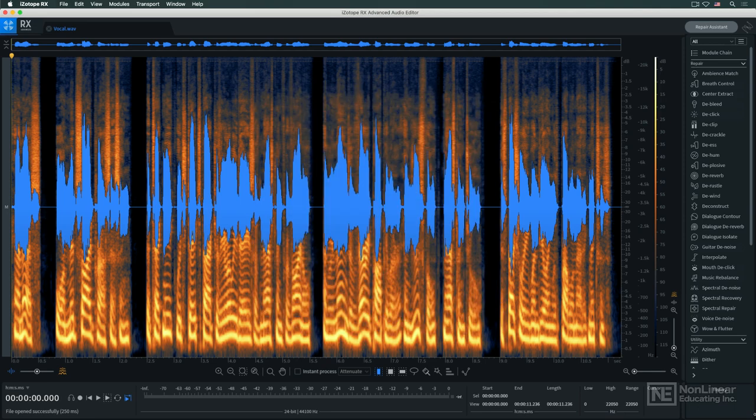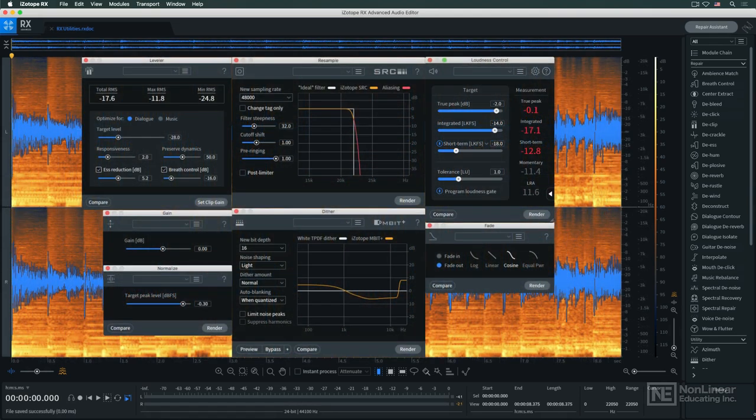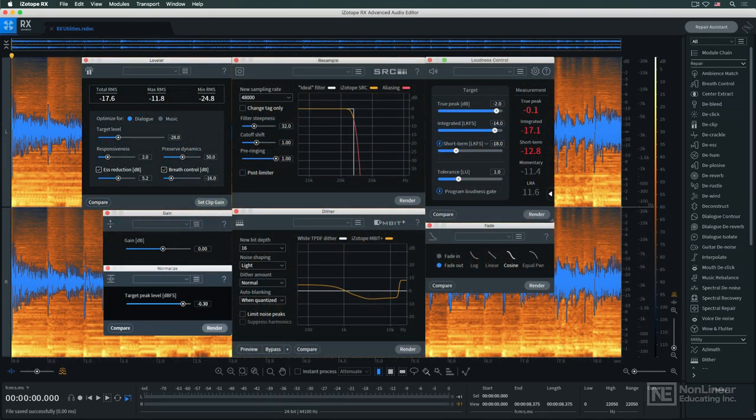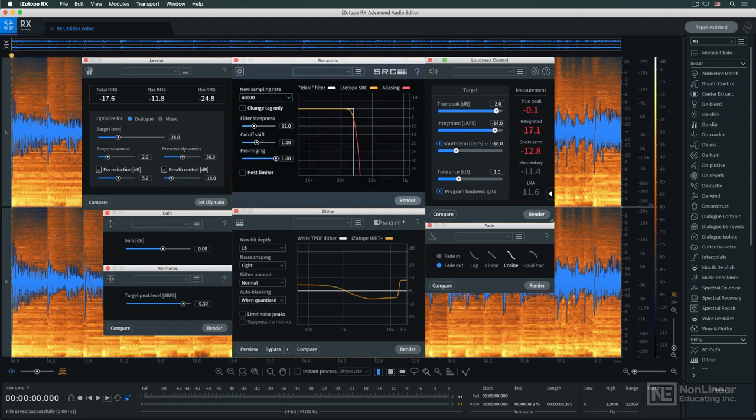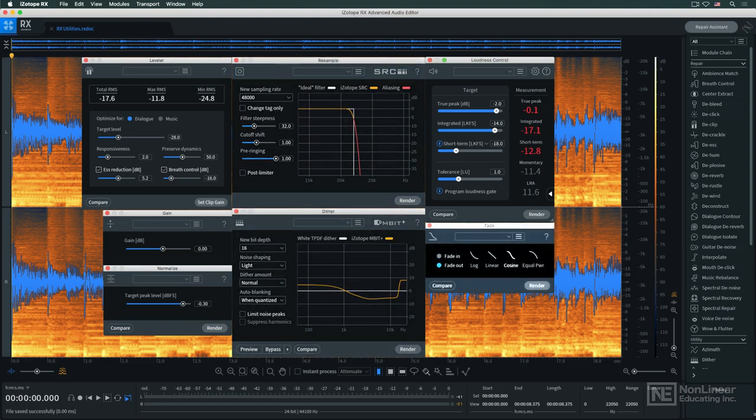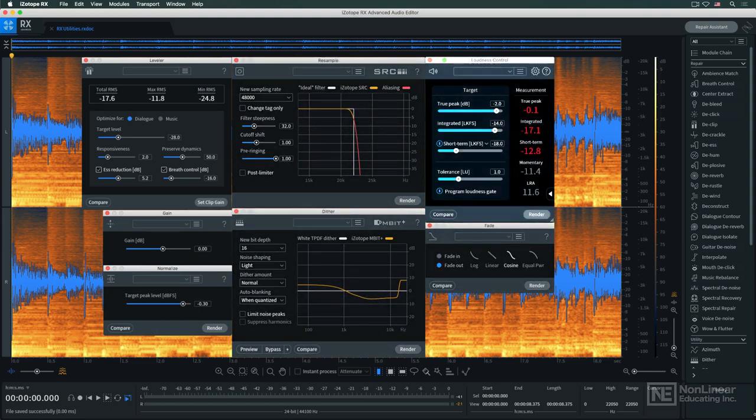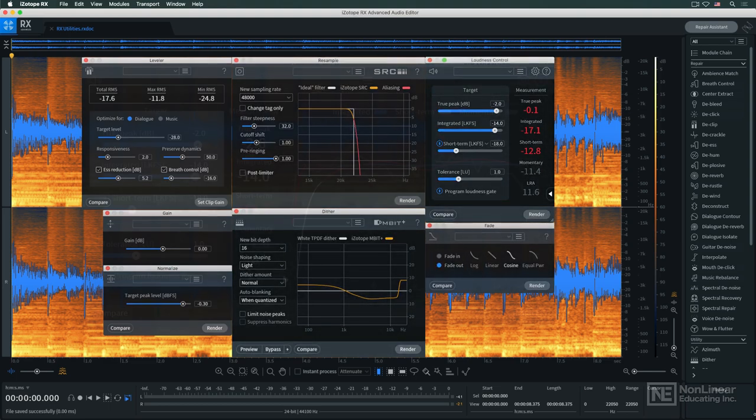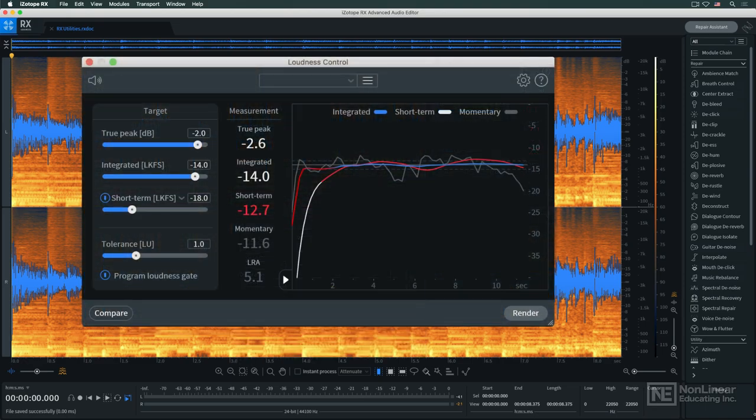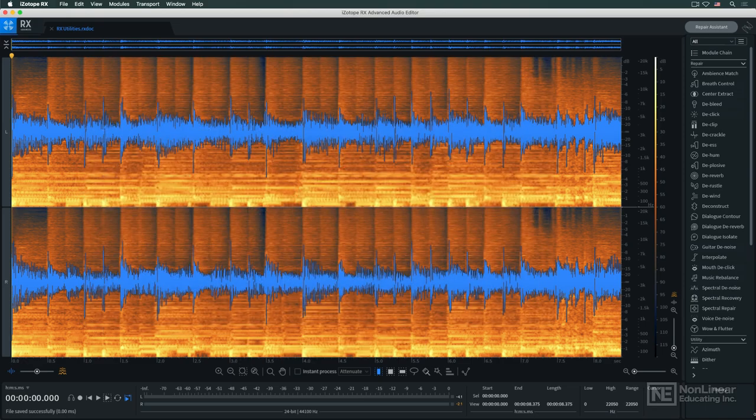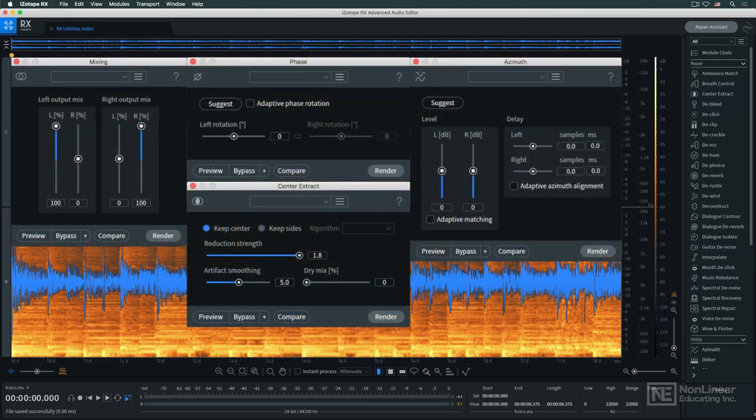To round out RX's capabilities and make it a one-stop solution for all kinds of audio processing, there are also a number of more basic utilitarian modules, including leveler, gain, normalize, resample, dither, fade, and loudness control with up-to-date loudness standard presets. And several processors provide basic inter-channel adjustments for stereo audio files.